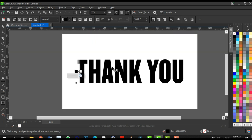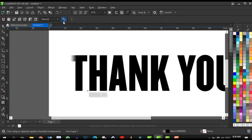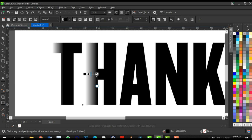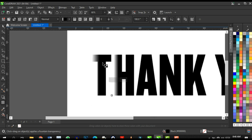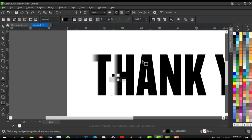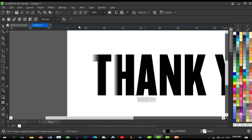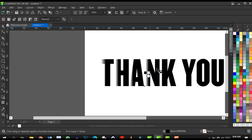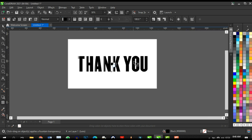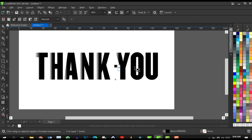Now copy this transparency to each of the other letters. Click on a letter that has transparency applied, then click Copy Transparency and click on the next letter — be careful to select it accurately. Do the same for N and keep going until all letters have the transparency effect applied. You can always copy the transparency from any letter that already has it.